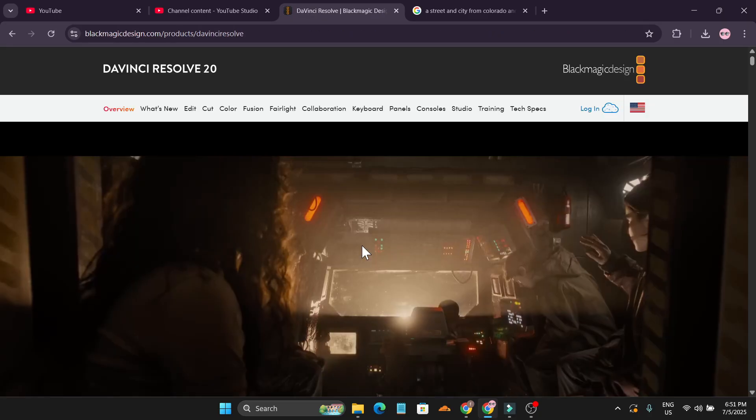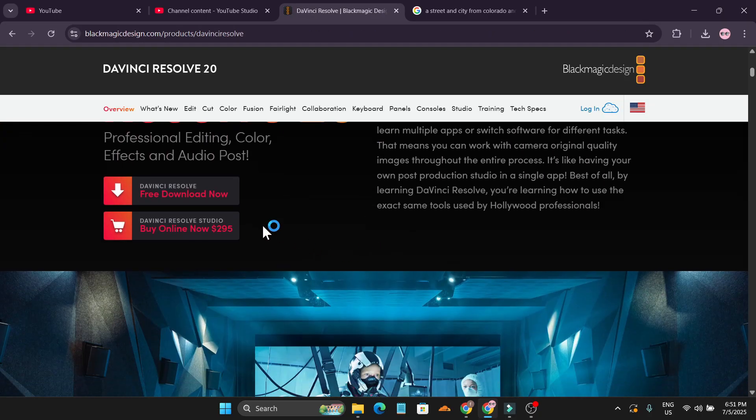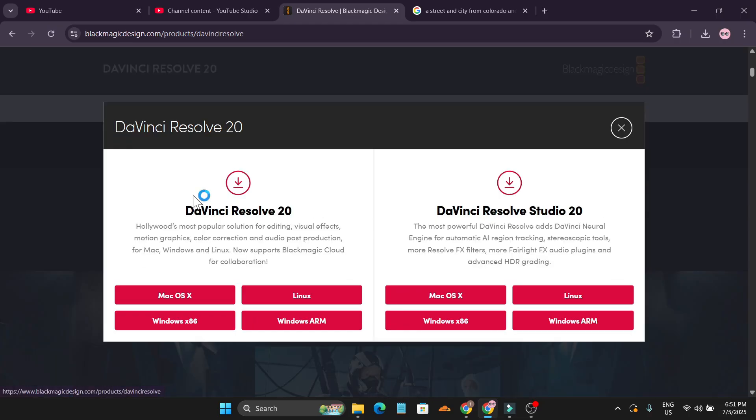Once you're on the website, scroll down and you'll find an option called DaVinci Resolve Free Download. Click on this, and now you need to download DaVinci Resolve 20.